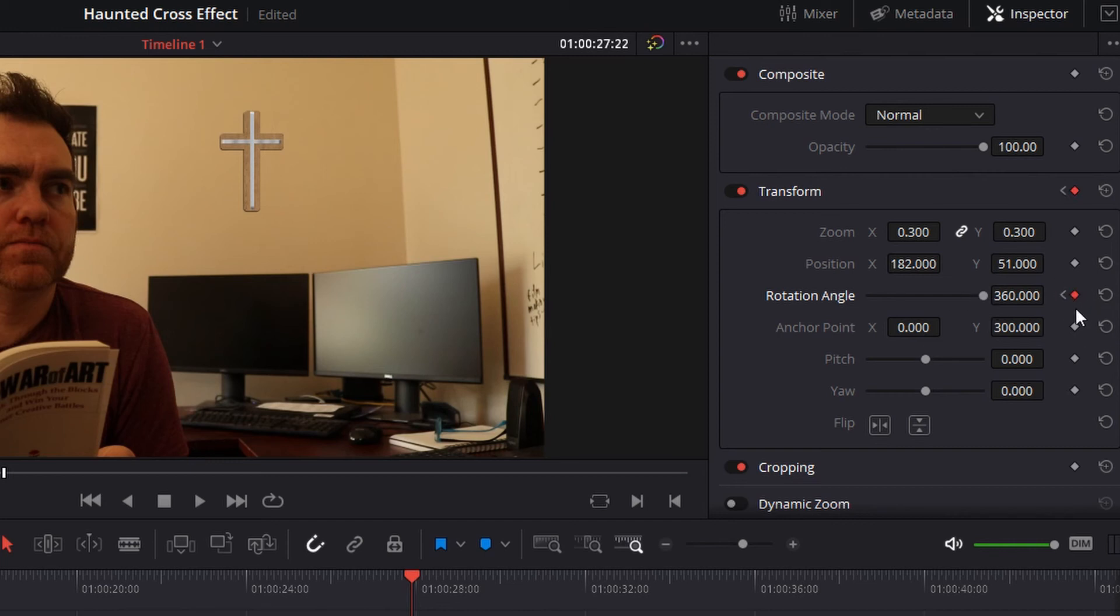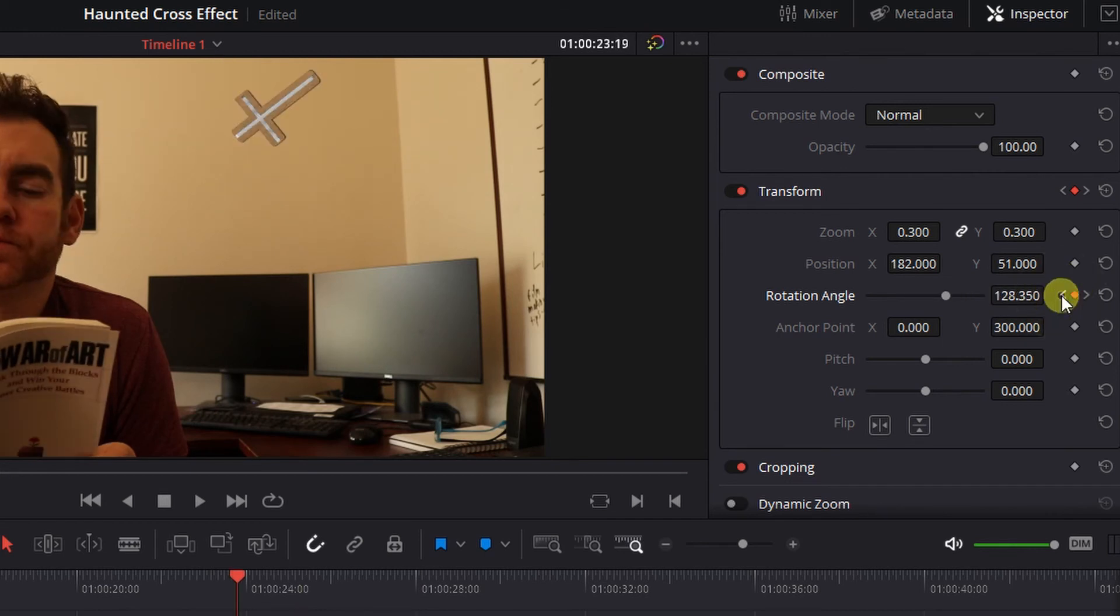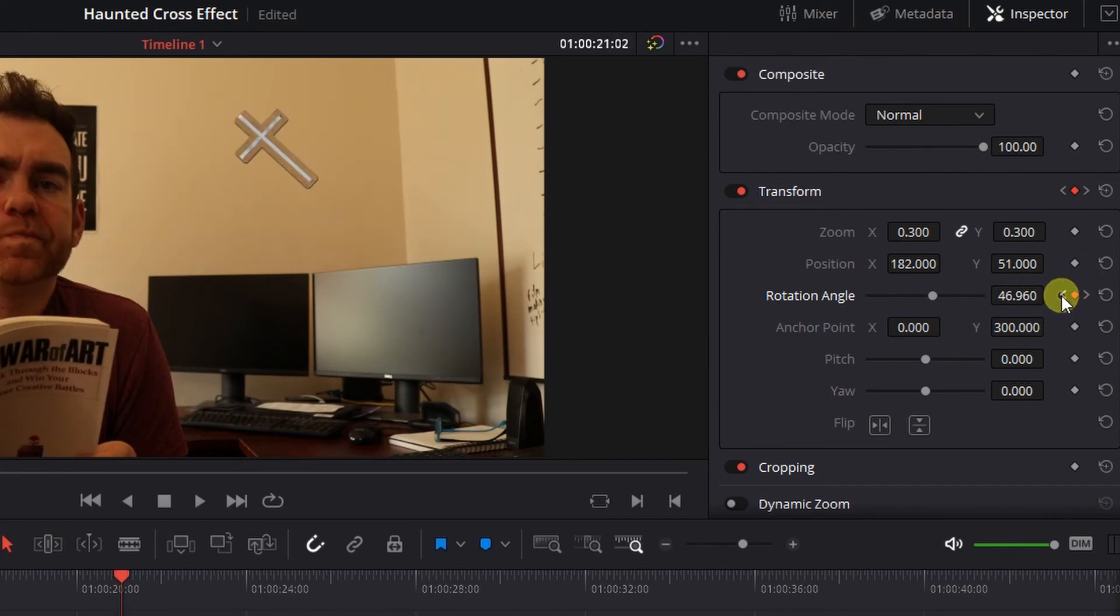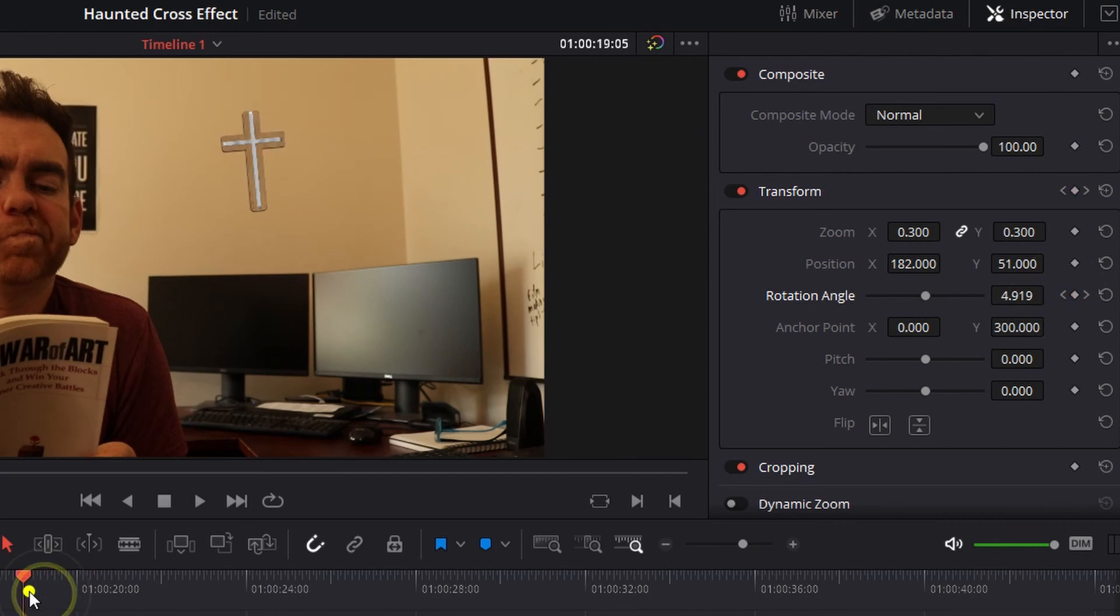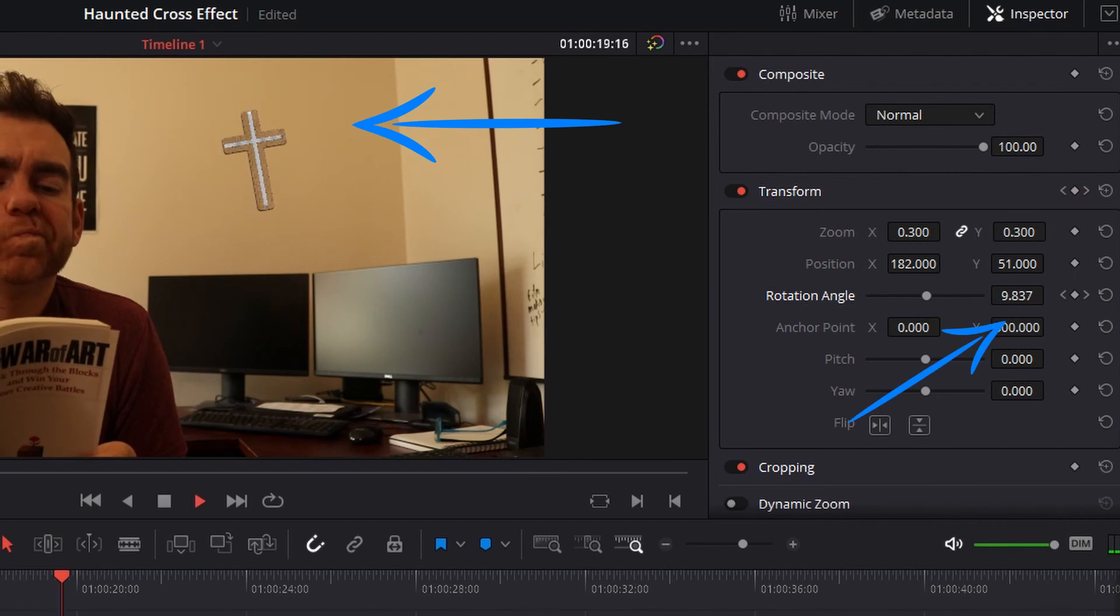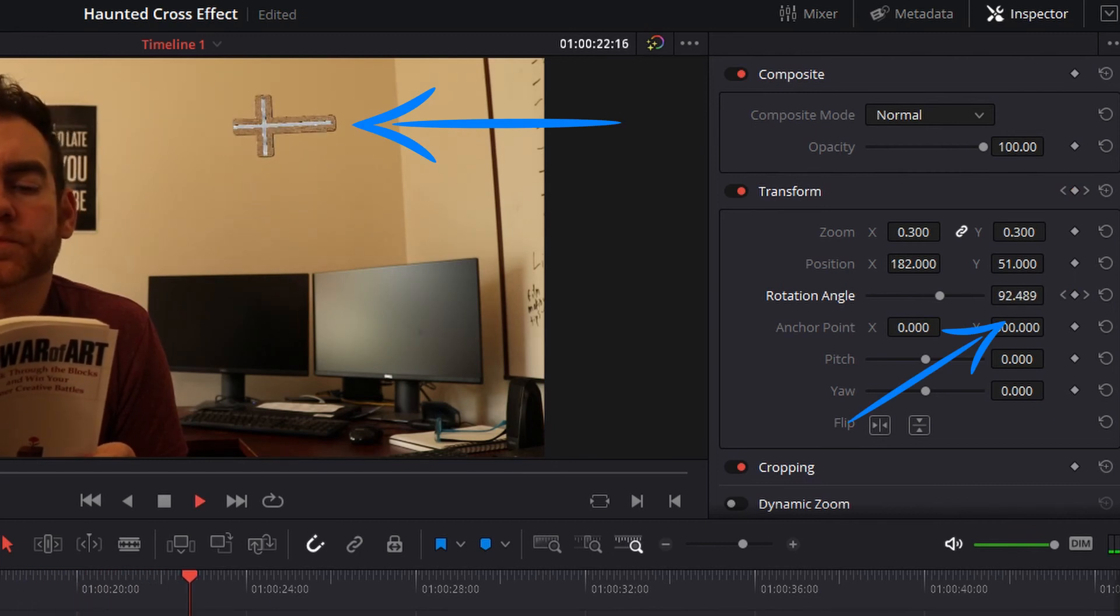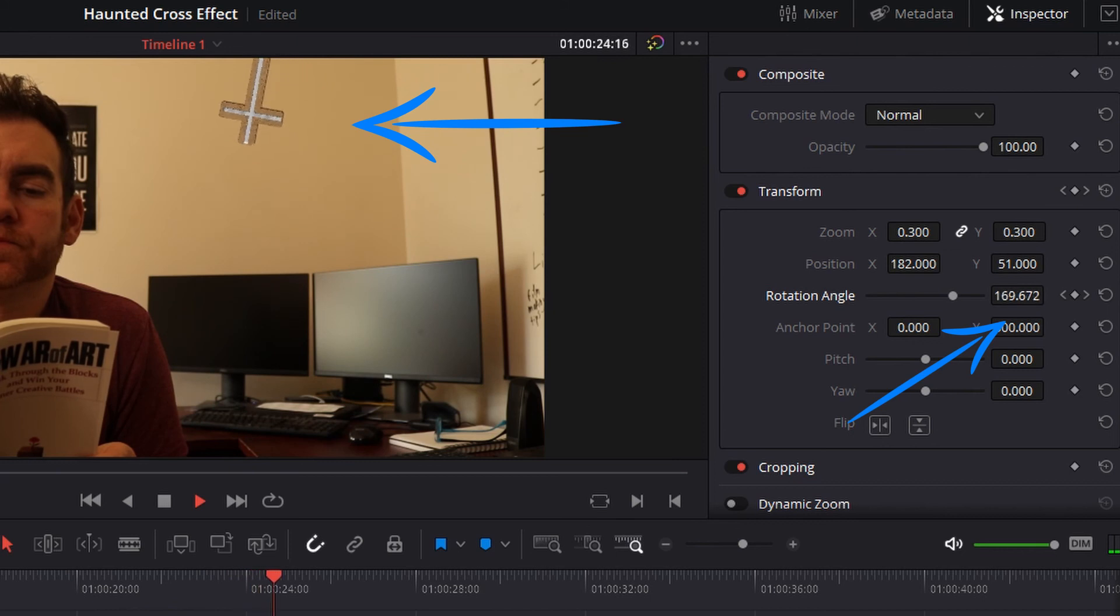And then if you wanted to scroll through all the different keyframes, you can click this arrow button here to go to the previous keyframe that you had. So to see this in full display, click on the spacebar at the beginning of your clip. And you'll see that each of these keyframes will animate or move the cross just a little bit throughout the clip.